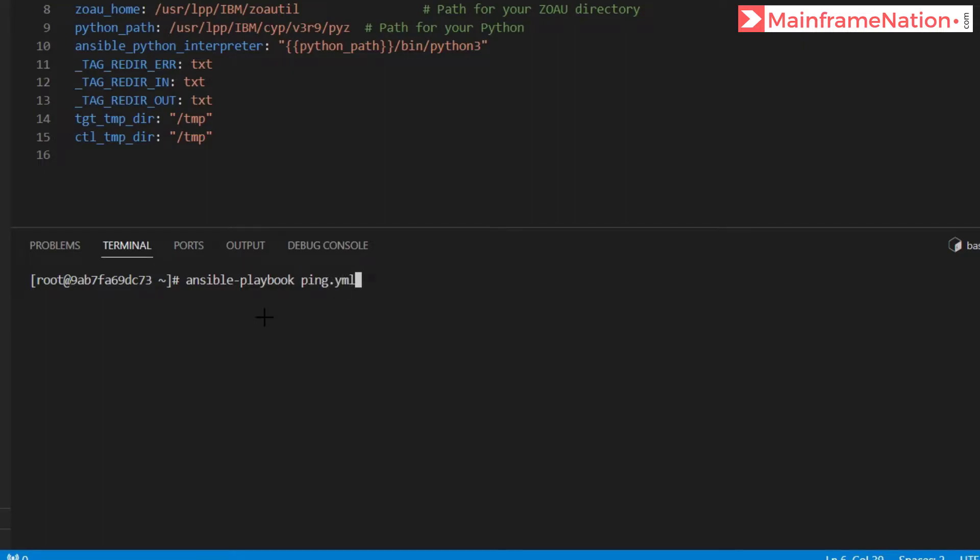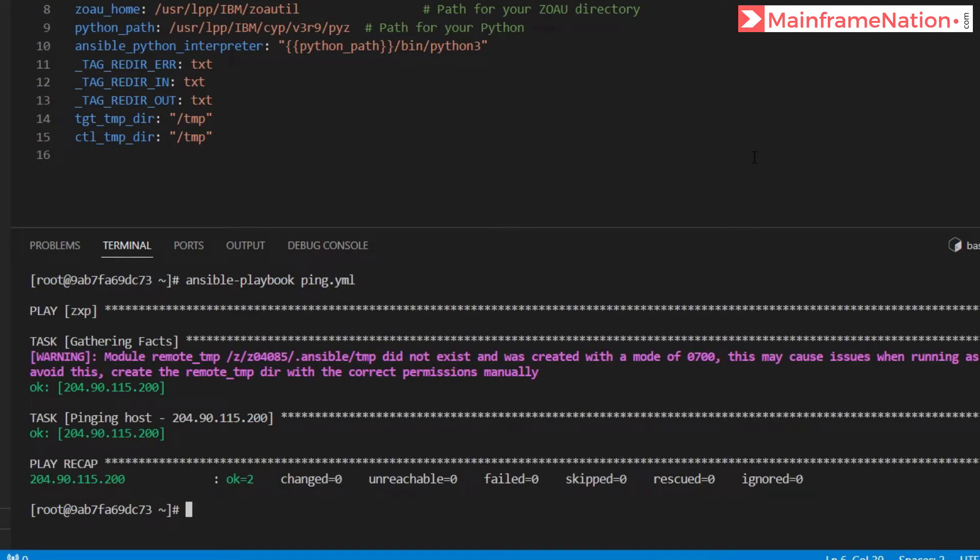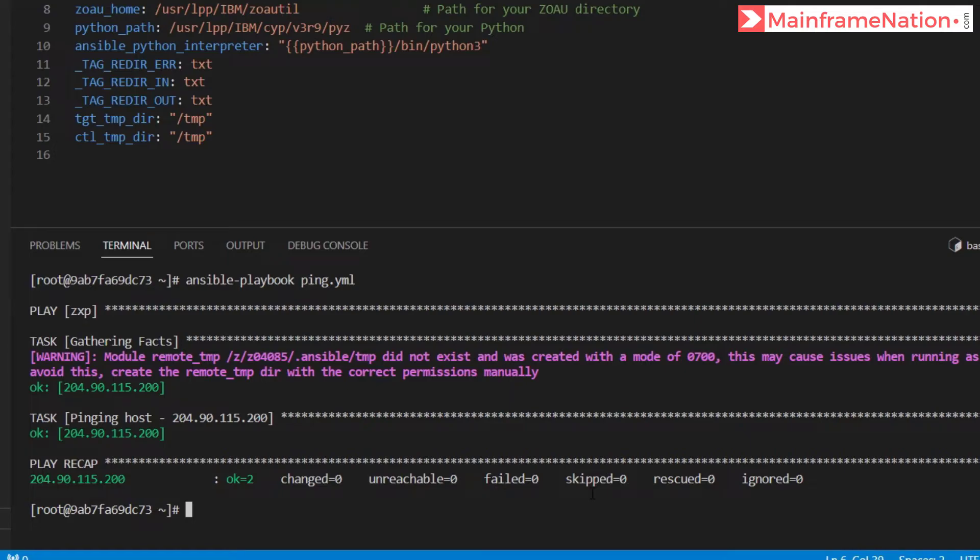Press enter and that's it. The command ran successfully. OK is two, meaning two of the processes were OK. Everything else is zero: fail is zero, skip is zero, ignored is zero. This command ran successfully.